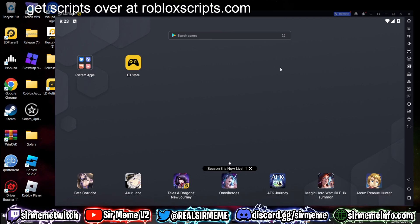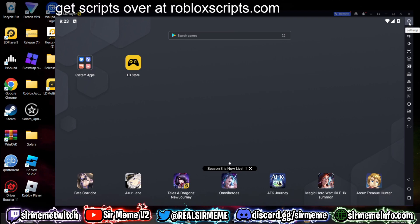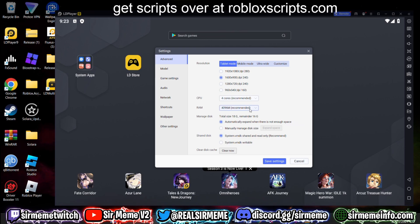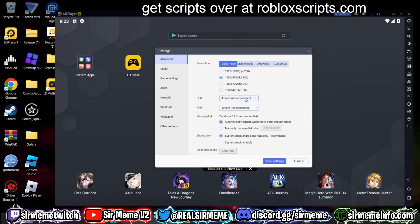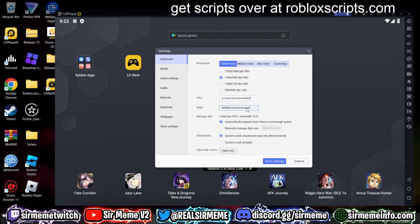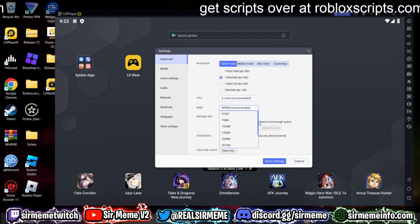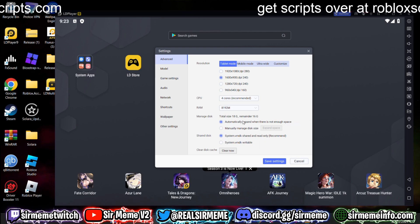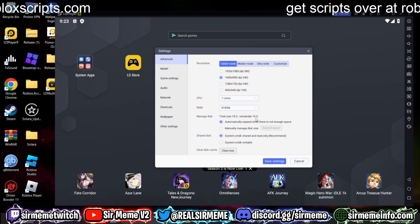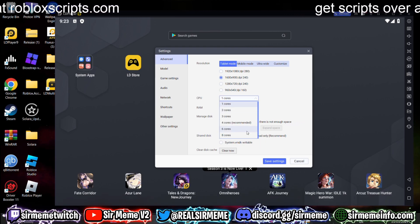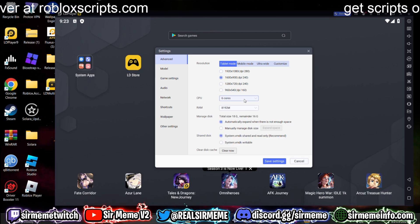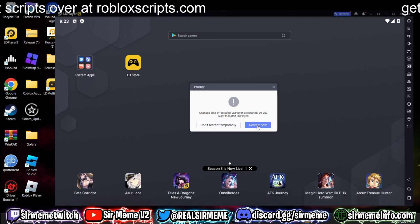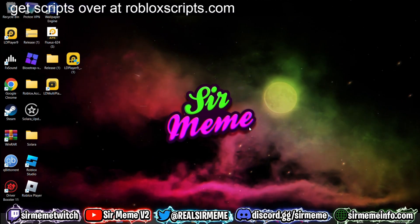LD Player is loaded up and should look like this. Before you begin, go to settings and if you have enough RAM and a good CPU, I highly suggest increasing the allocation. I've got 64 gigs of RAM in my laptop so I'm going to increase it to 8 gigs. My CPU is 12 cores so I'll go with 6 cores. Click save and restart.